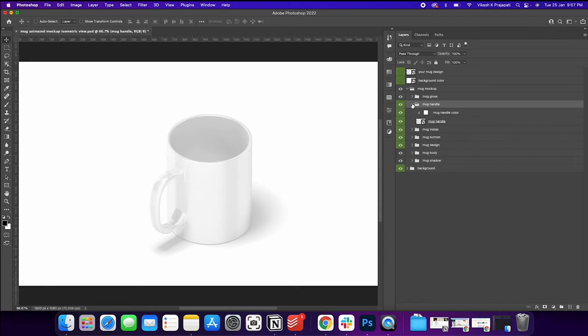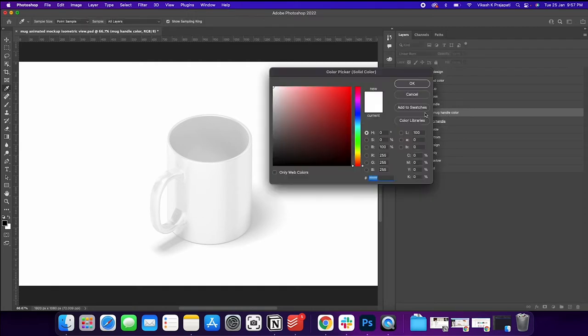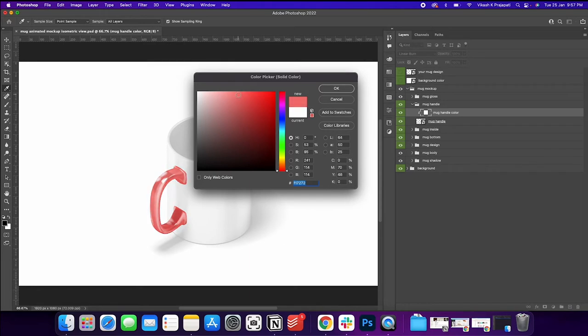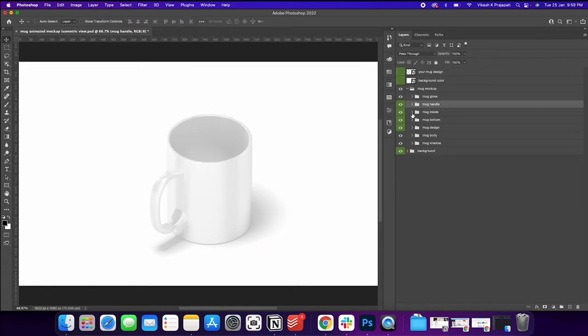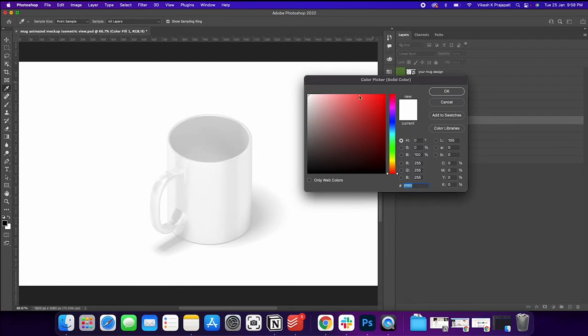This is for changing the mug color. So if you open this, this is the mug handle smart object layer again, and this is the mug color. So if you double click on this, it's a color picker actually. So we can change the color here. So whatever color you want, you could change it here. You could select black or whatever. Then this is the mug inside. Again, we have the color picker and you could perform the color.